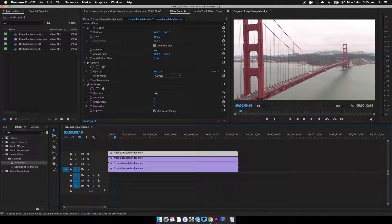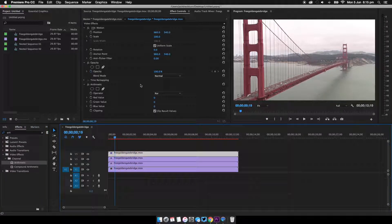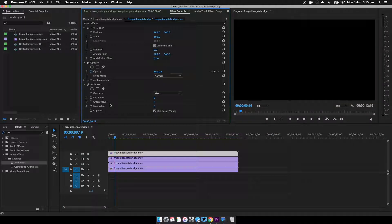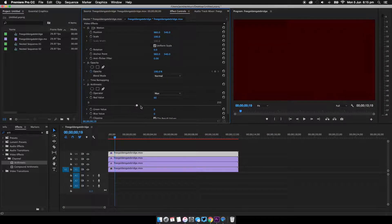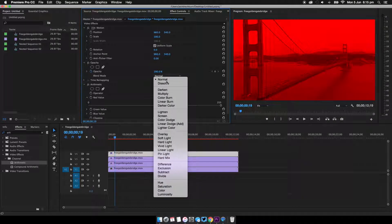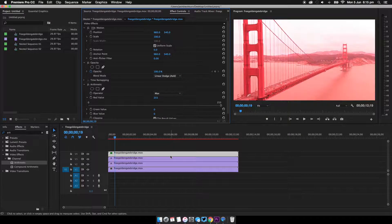Now come up to the very top layer and then on the effects modes here on the arithmetic effect, we're going to change the operator to max and then change the red value all the way to the maximum too. Now this is important, the blend mode needs to be changed to linear dodge.